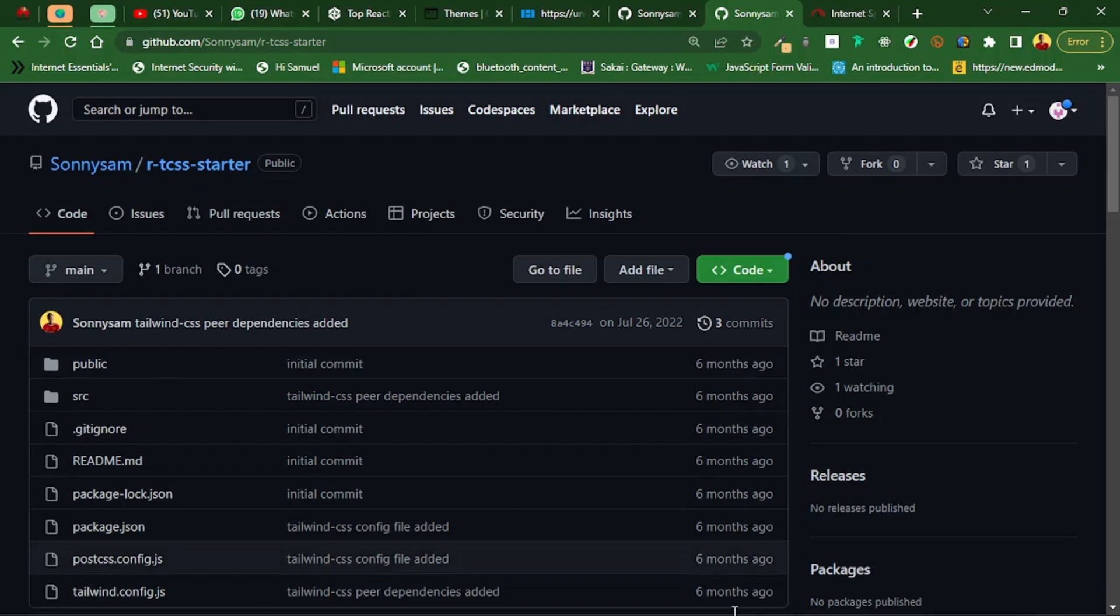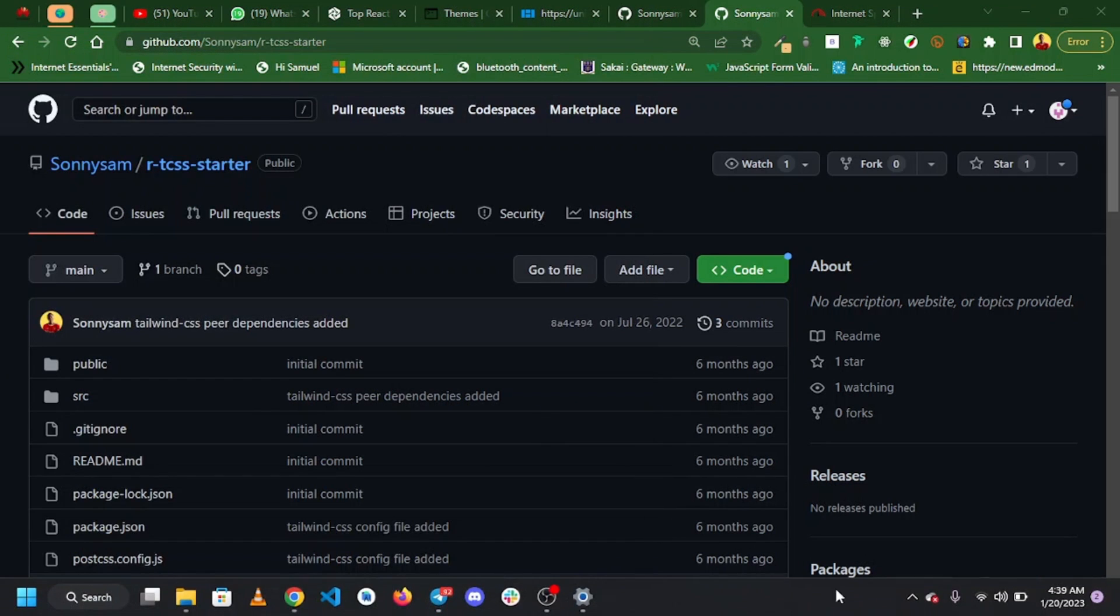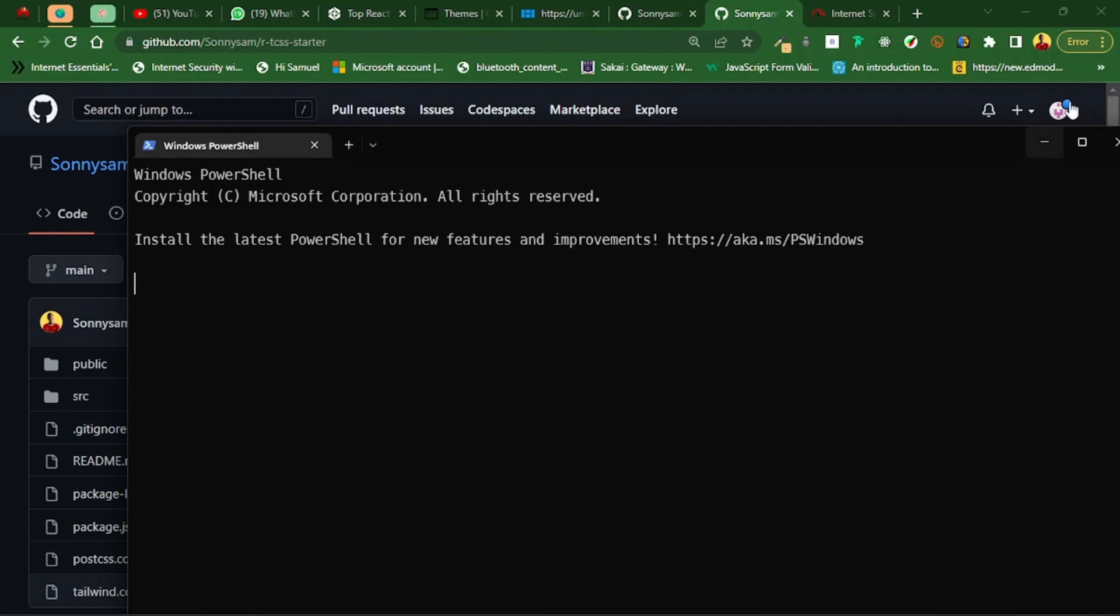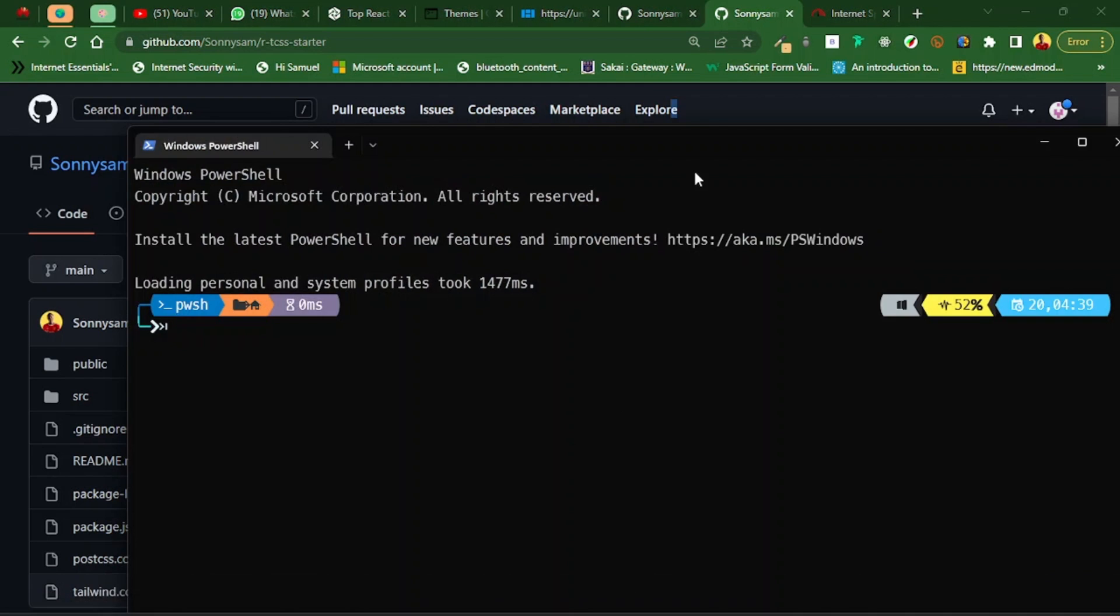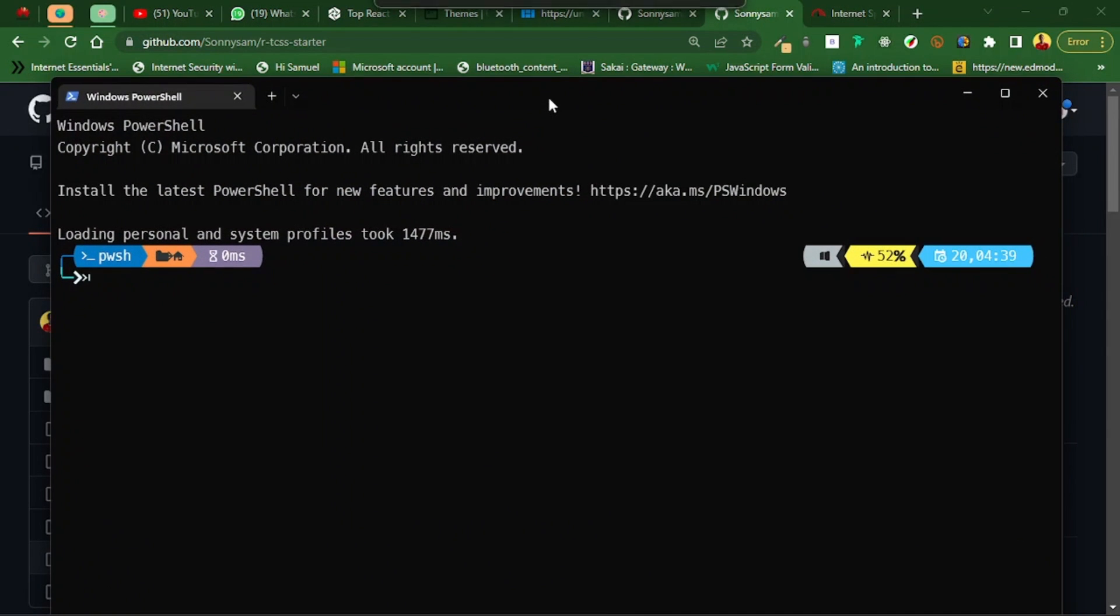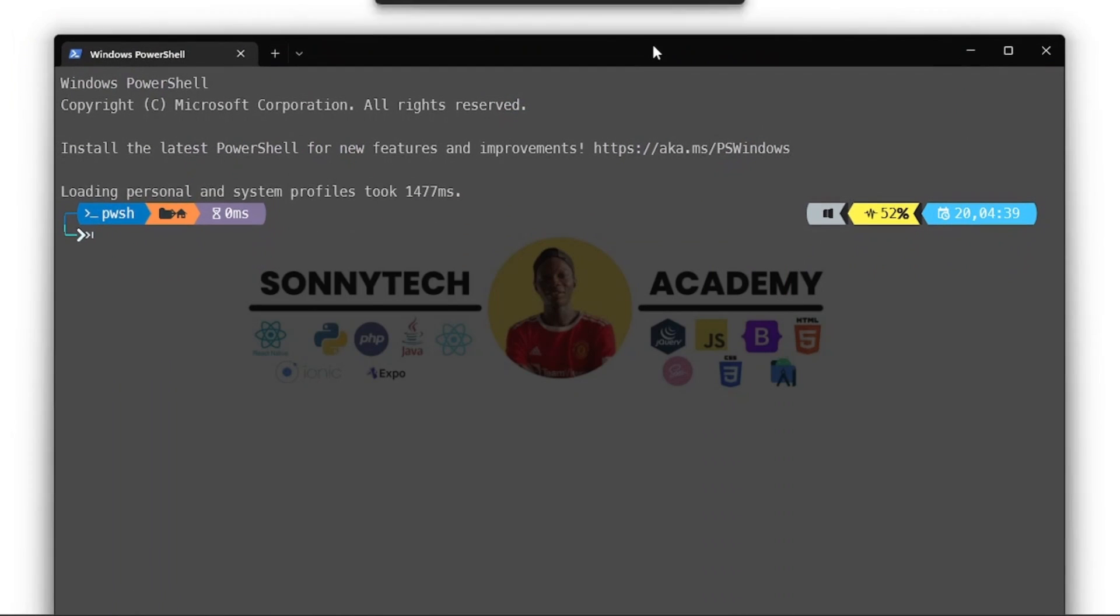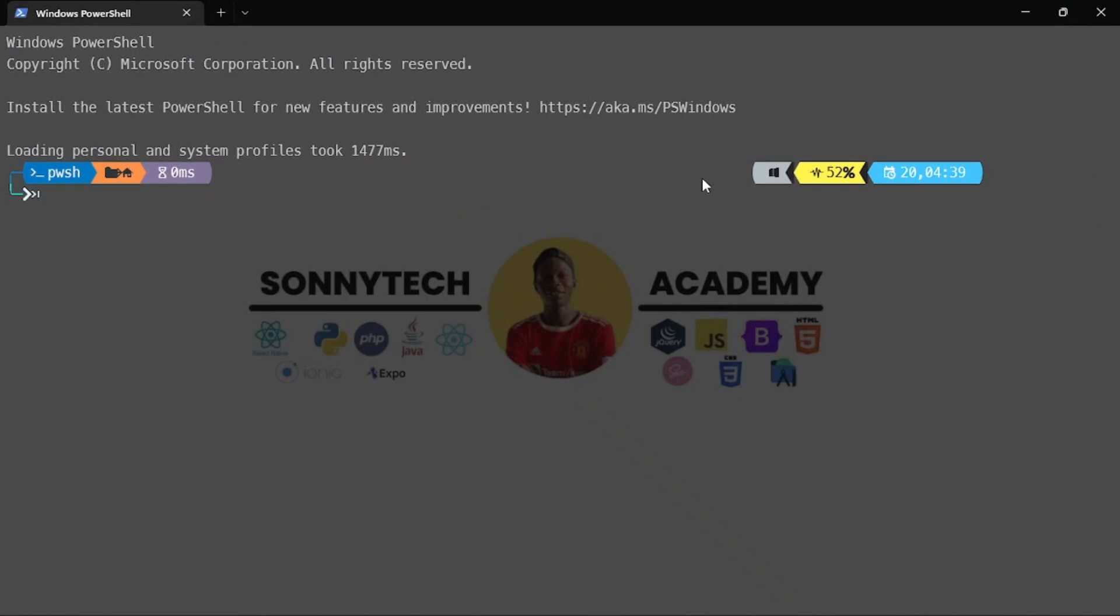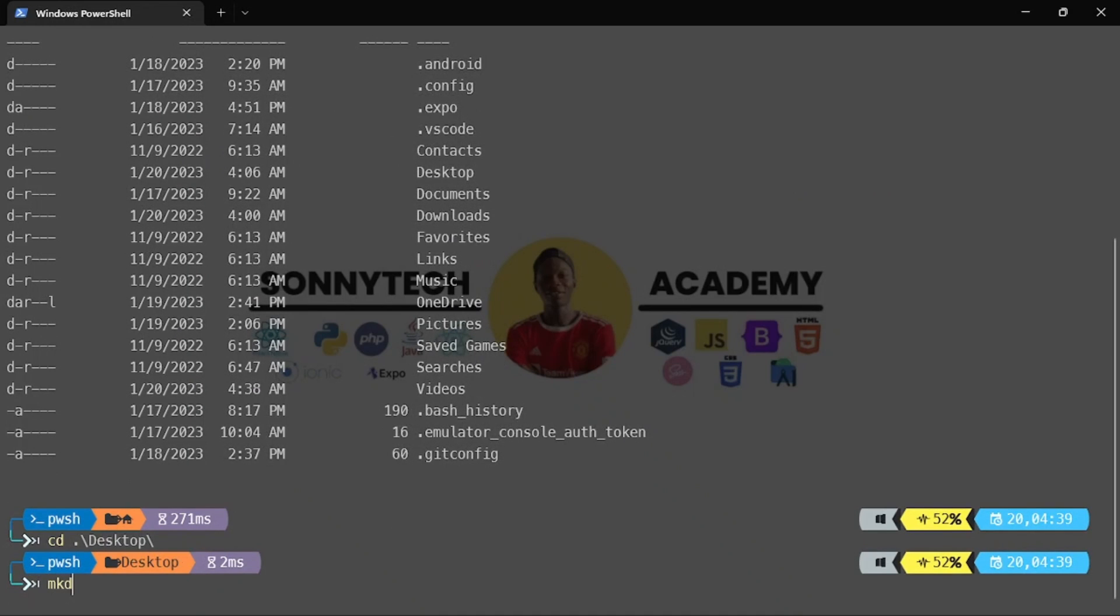Let me pull out my terminal. I'm going to cd into my desktop and make a new directory called GitHub test, then cd into GitHub test.